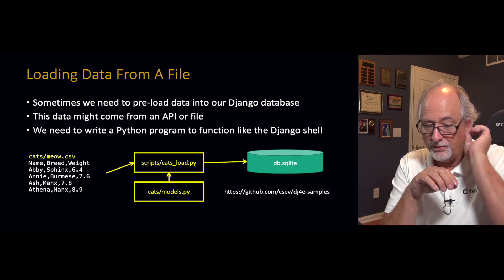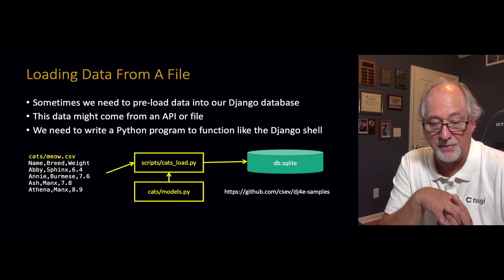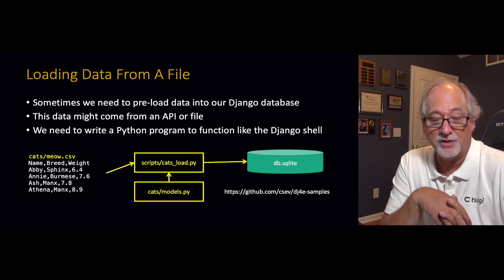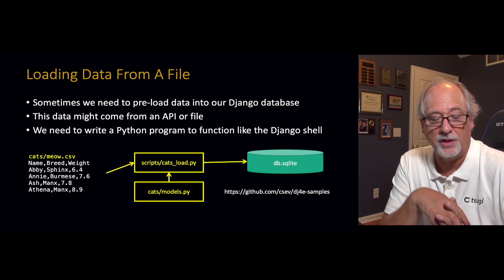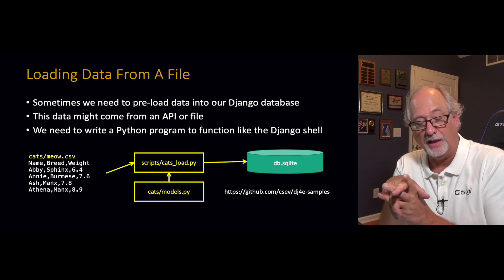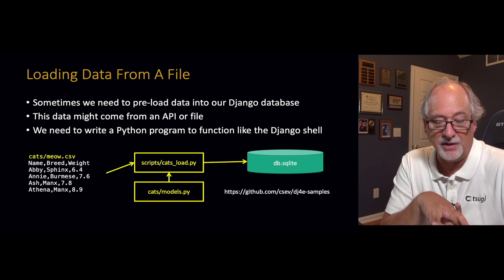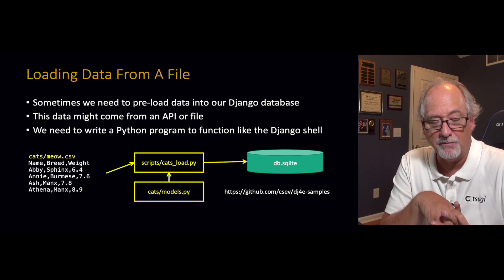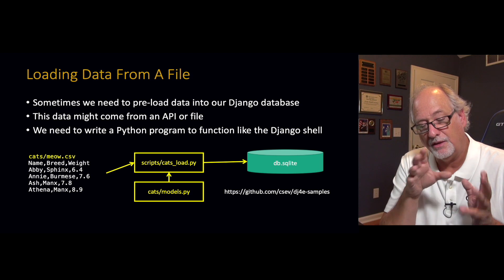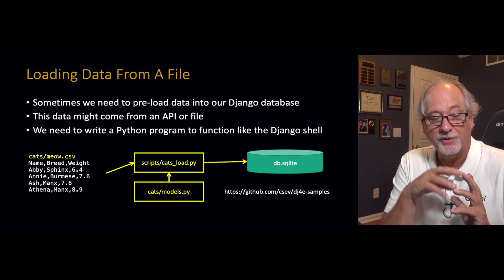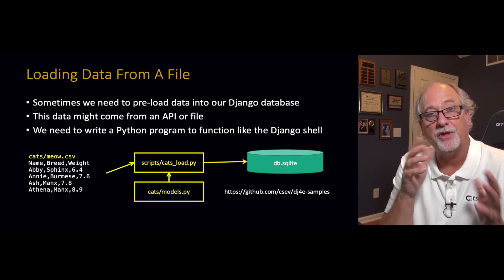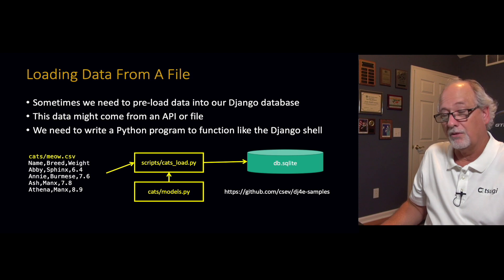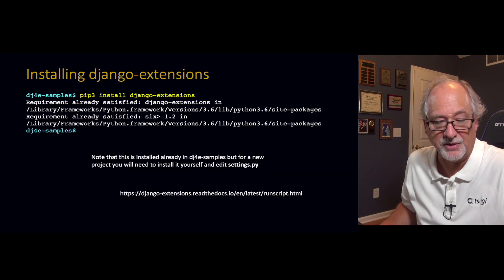The code will be in dj4e-samples/scripts/many_load.py. That's the code to load it, to read this file and create it, put it into DB SQLite, informed by the data model in the many-to-many example that I gave you with the course stuff.